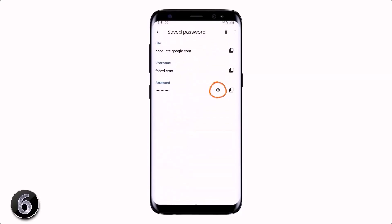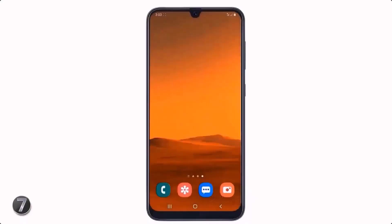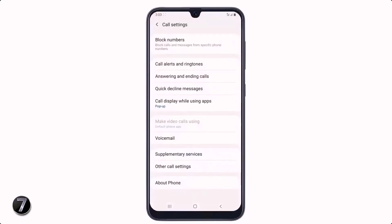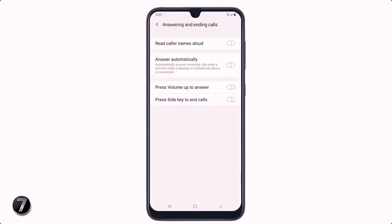If you automatically want to receive calls when connected to a Bluetooth device or using a hands-free, go to the dial pad and click on the three dot icon. Click on Settings, then Answering and Ending Calls, and enable Answer Automatically. Now you can automatically receive calls after two seconds when a headset or Bluetooth device is connected.